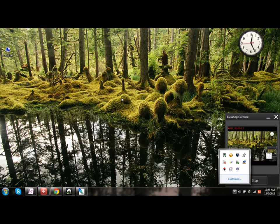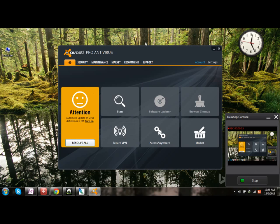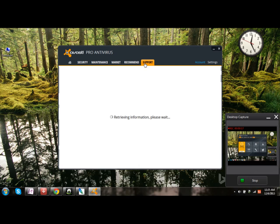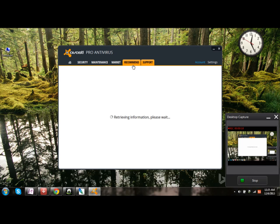Firstly, open up the Avast Antivirus, then click on settings.